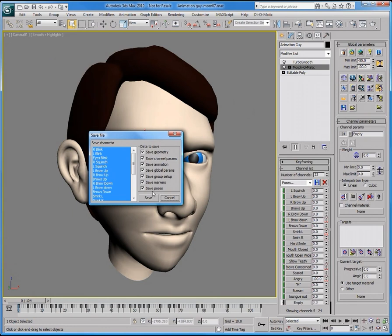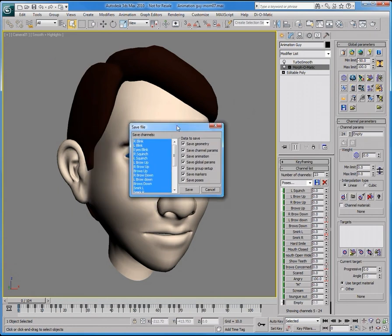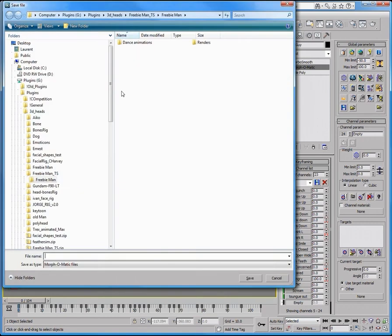I will simply click Save As, choose a folder, and save the file to disk.